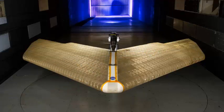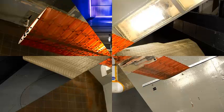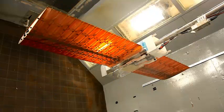MADCAT, or Mission Adaptive Digital Composite Aerostructure Technologies, is the work of NASA's Ames Research Center in California.